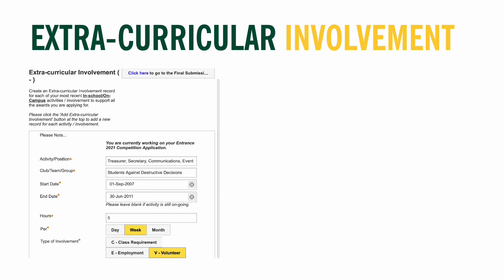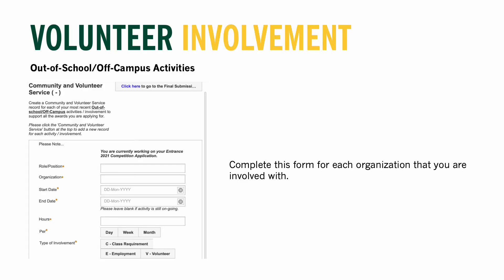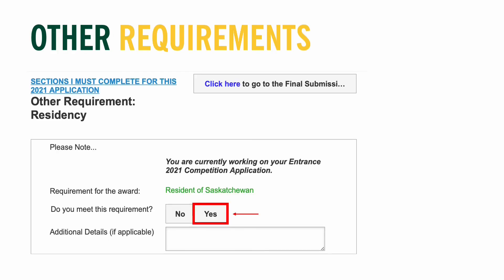At the U of R, volunteer activities are those you participate in outside of school or off campus. This section is filled out identically to the Extracurricular section. Complete as many forms as you have volunteer activities, then select Save and move to the last section. These final sections, also called Other Requirements, often ask the same question in different ways due to how each award is written — just complete them as asked. For example, if one award requires you to be a resident of Saskatchewan, select 'Yes' to indicate you meet the requirement.